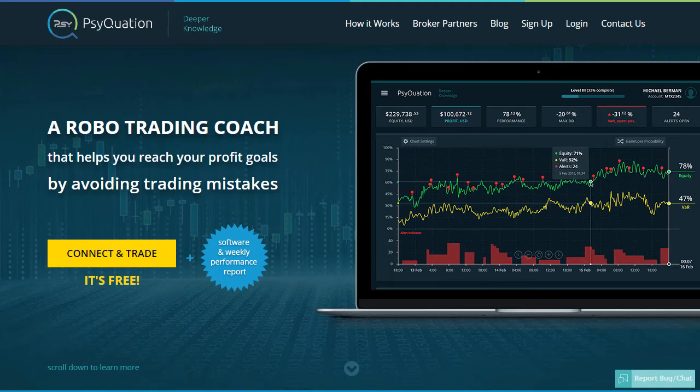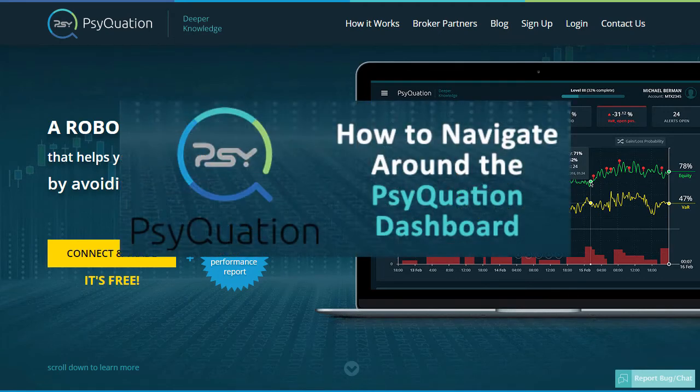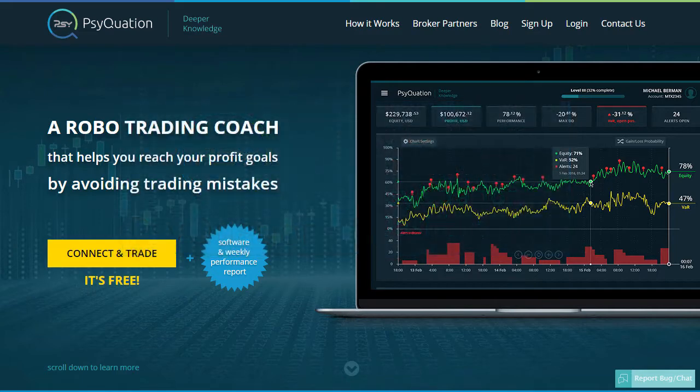Welcome to the SyQuasion dashboard overview tutorial. In this tutorial, I'm going to walk you through the key aspects of the SyQuasion dashboard so you can easily navigate around the important areas.